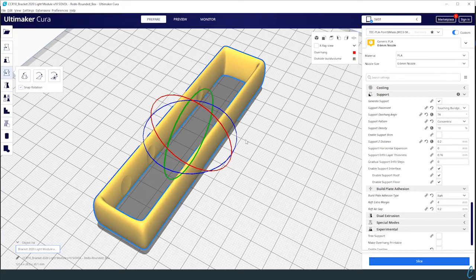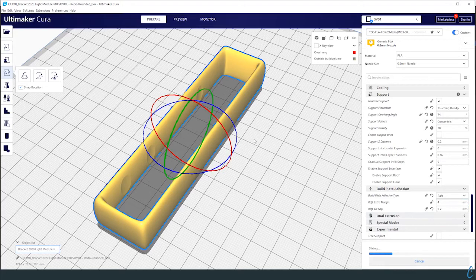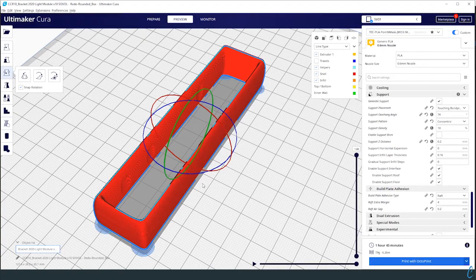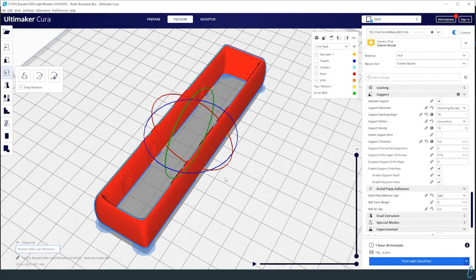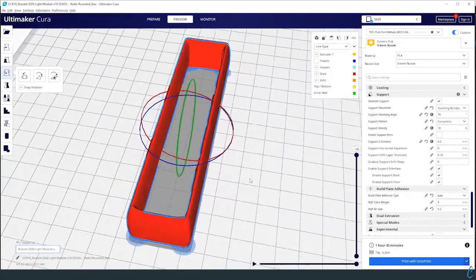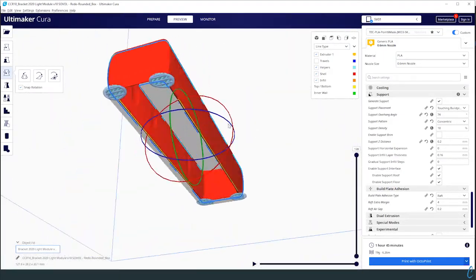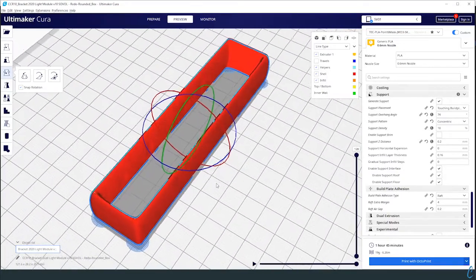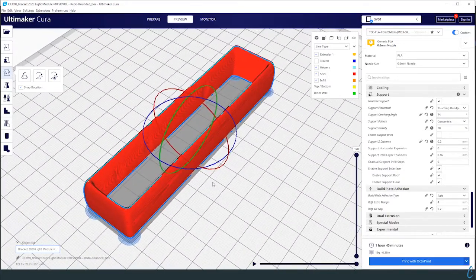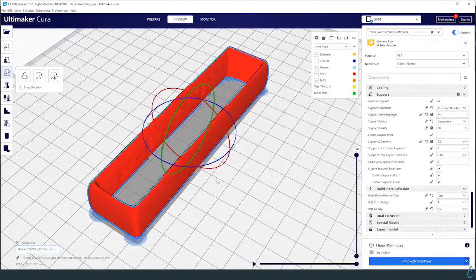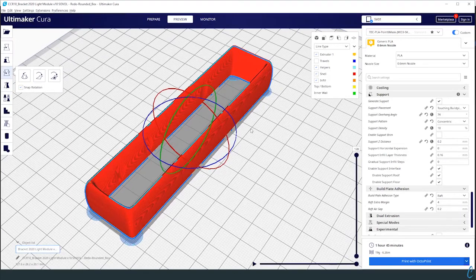Otherwise it looks the same, right? So let's go ahead and just give this a quick slice and see what happens. Hit preview and wow, there we go. We have that same basically same geometry, same file, and now it goes ahead and it slices it for us nice and clean.